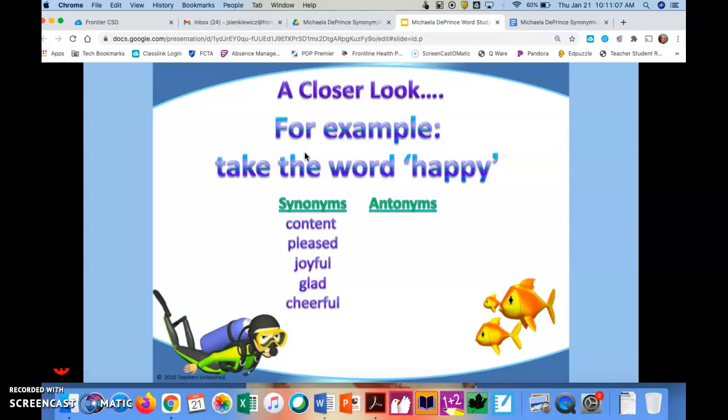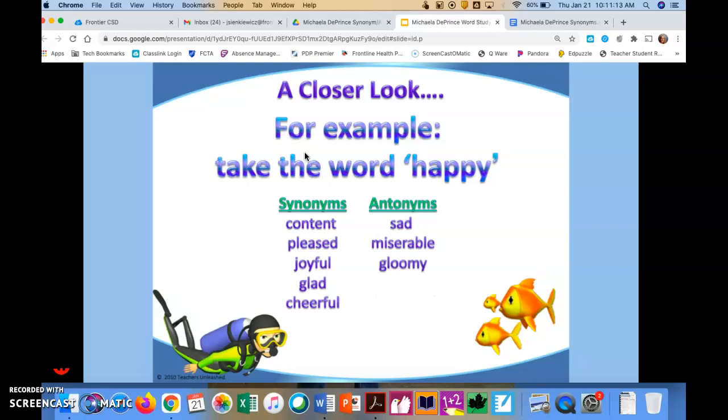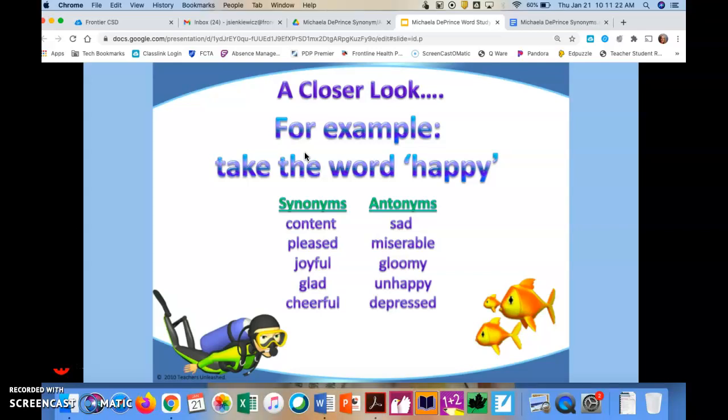Now let's look at some antonyms. Sad, miserable, gloomy, unhappy, and depressed. These are the antonyms, or words that mean the opposite of the given word.